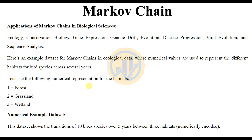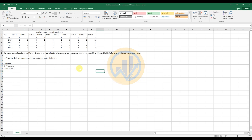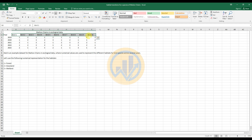Now, how to calculate Markov chain in the PAST statistical software. The data has already been entered in an Excel sheet. We take five different years, 2019 to 2023, and ten different bird species migrating across three different fields: forest, grassland, and wetland. The data is then imported into the PAST statistical software by selecting the data.